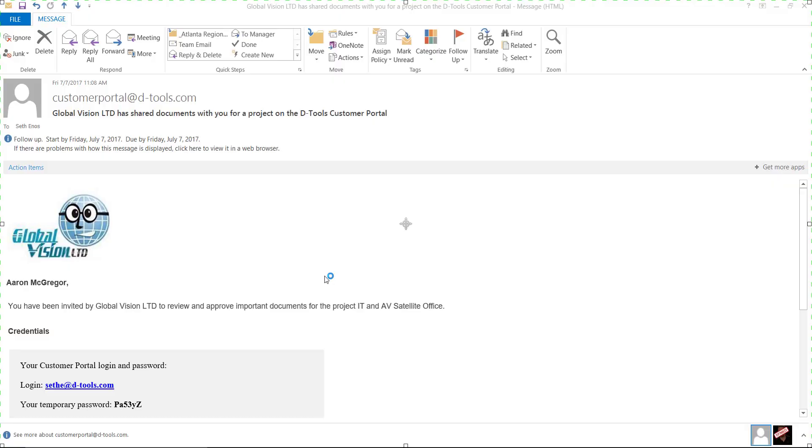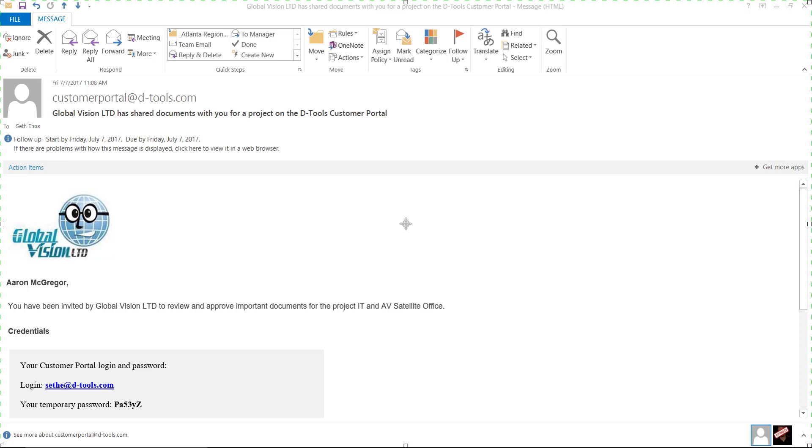This is an example of an email that will be sent out to your clients. Notice that it will put your company logo here. And it will let them know that documents have been shared with them for a particular project. And then it will have their login credentials with a temporary password. And they will be prompted to change that temporary password the first time they log in to view the documents. And further down in the email is a link to the documents in the customer portal.